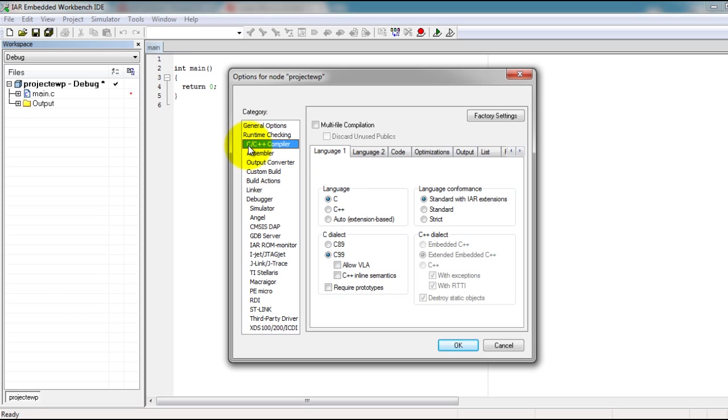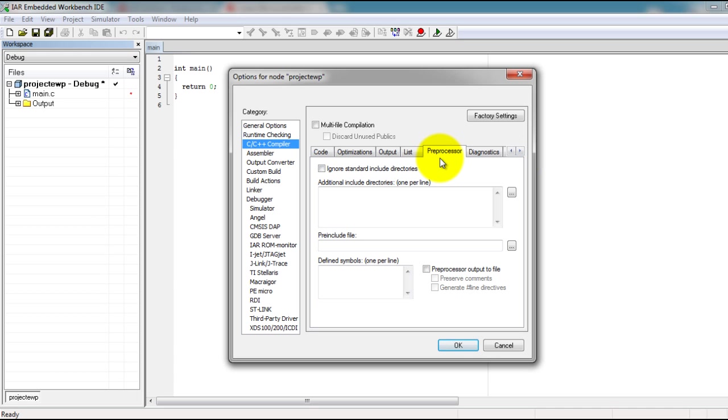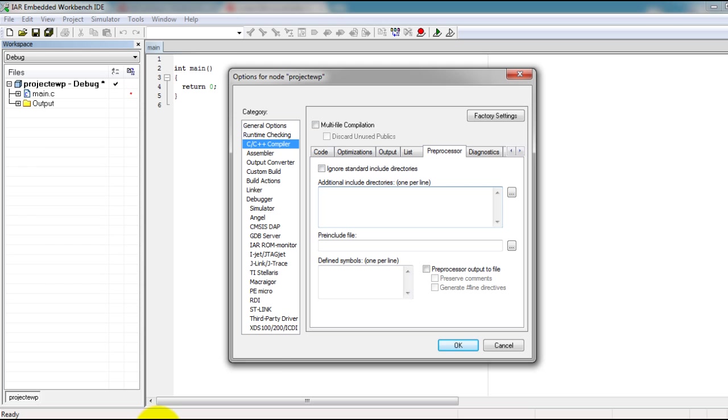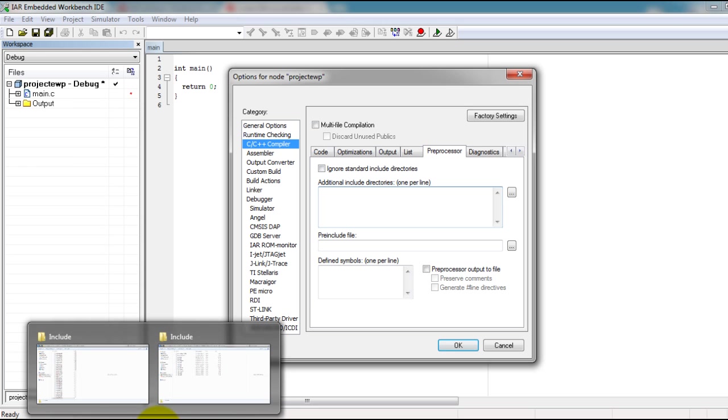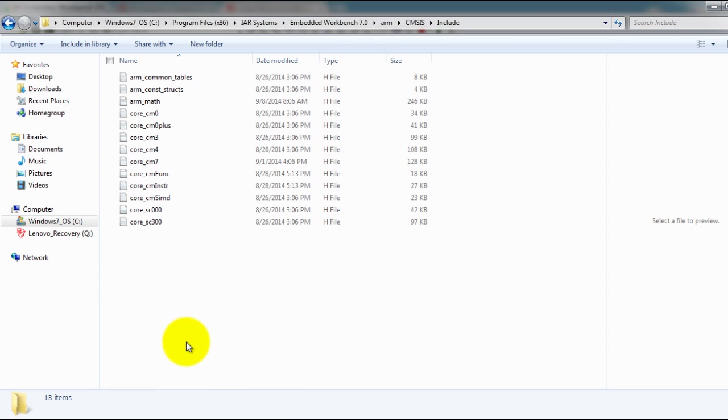Now go to your C/C++ Compiler options, select Preprocessor. This is where we're going to add the include directories that we need for the Texas Instruments libraries and also the specific microcontroller libraries for IAR.